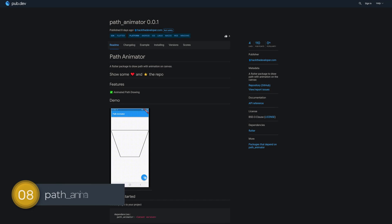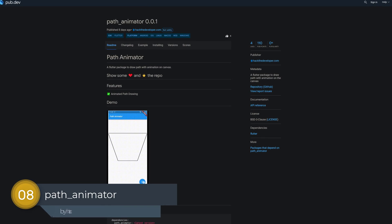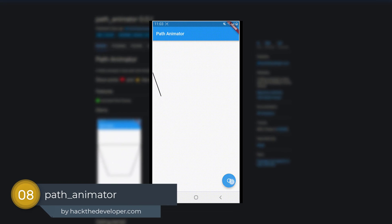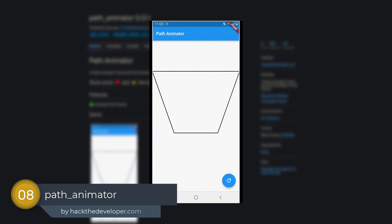Number 8 is called Path Animator, a Flutter package to draw an animated path on the canvas.